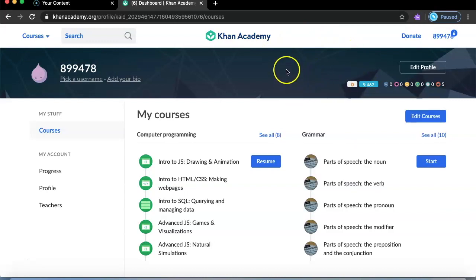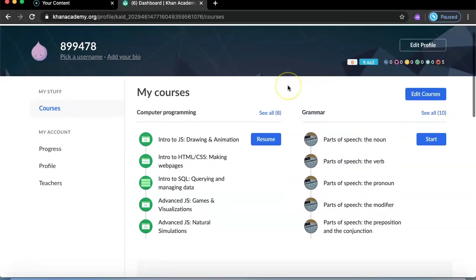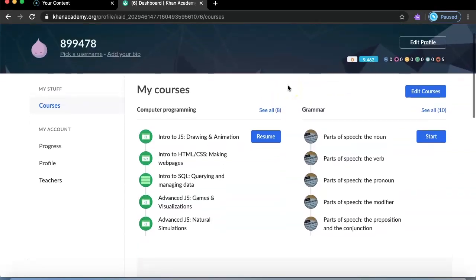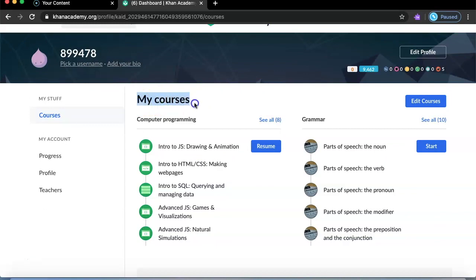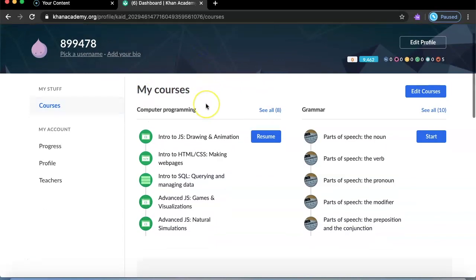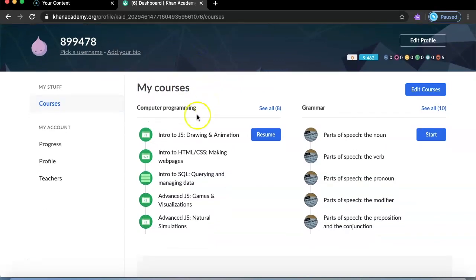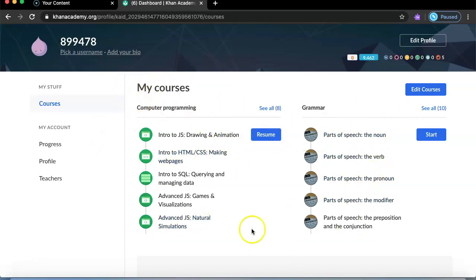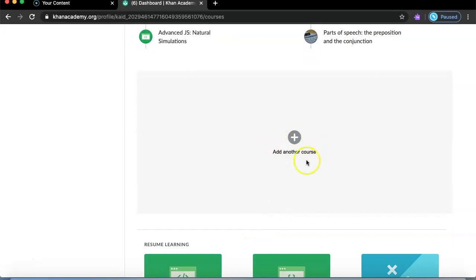I already have an account so I just logged in. By signing up you can just put a username and a password and you're in. Over here I already started some courses, so if you're a beginner nothing will be here yet — it'll show a plus sign or a person icon that you press.